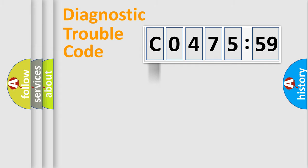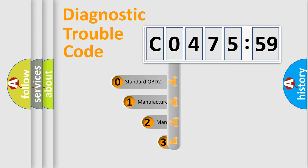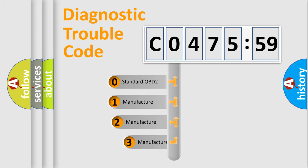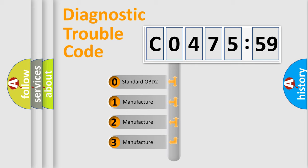Powertrain, Body, Chassis, Network. This distribution is defined in the first character code.